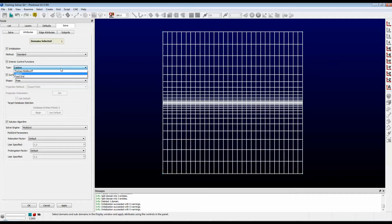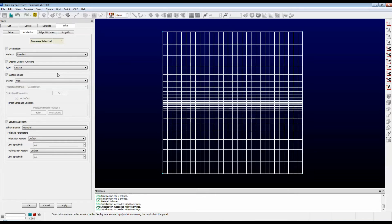The second option is the Laplace. This method provides a smoothing effect on the interior region and disregards any controls on orthogonality or clustering. Let's run an example.